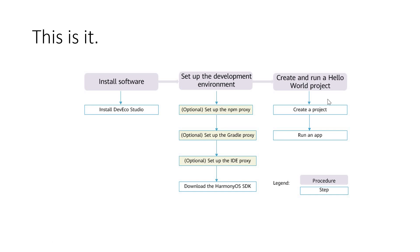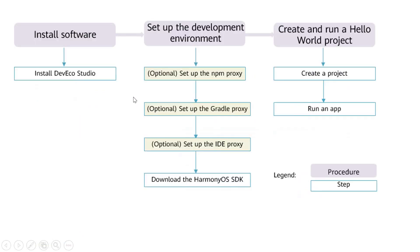And then we can create a project and start our first project. Then we can run it. Yeah, this is going to be the third step. First step is done already. We have completed this process.